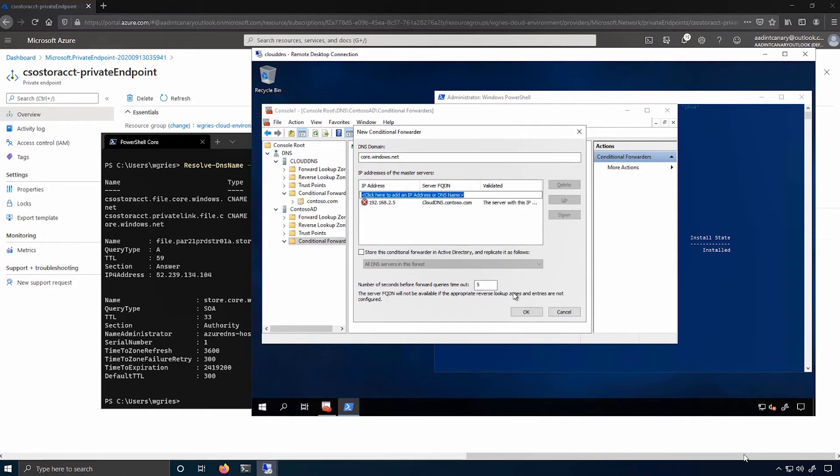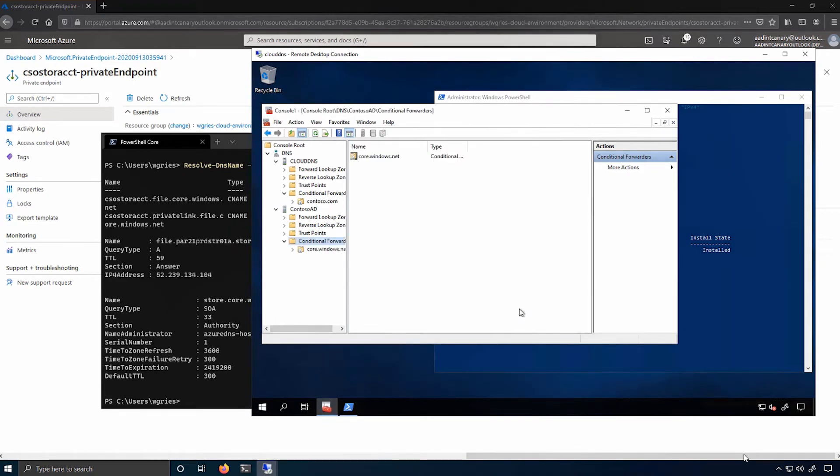As you can see, the validation of this IP address failed. Don't worry about that. That's expected.